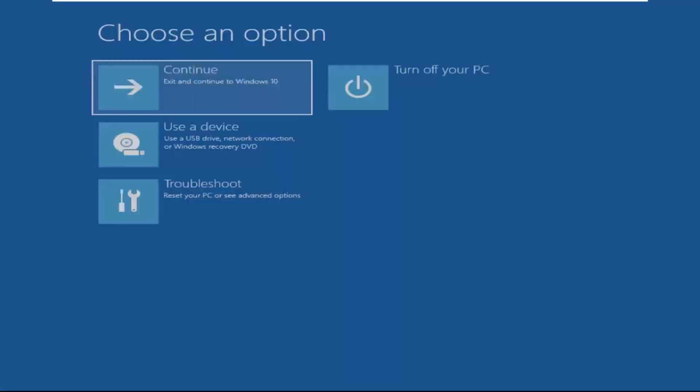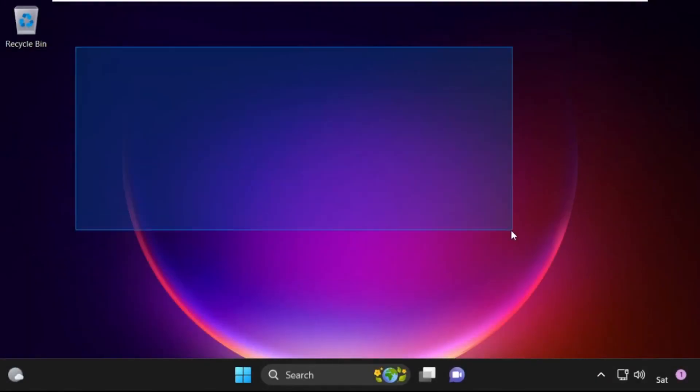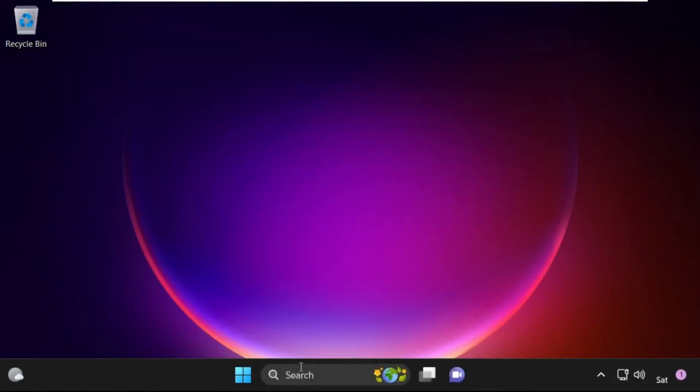Now click on Continue — it will restart your system. That's it guys, your problem is solved and you are good to go.